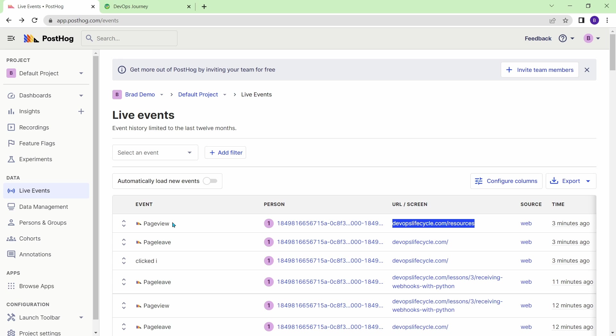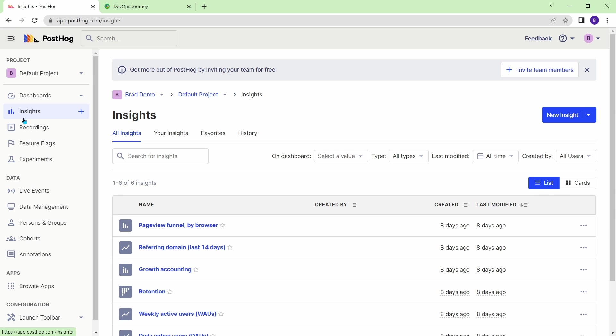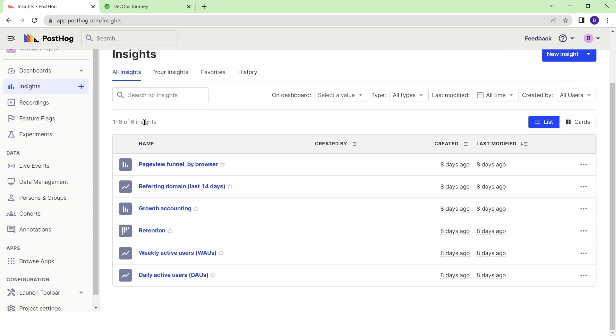Let's head on over to the insights tab, and this is sort of the information that you would expect from any type of analytics product. So if we just scroll through the default ones here, you can see your weekly active users, your daily active users, get some retention graphs, and referring domain, and the page view funnel.